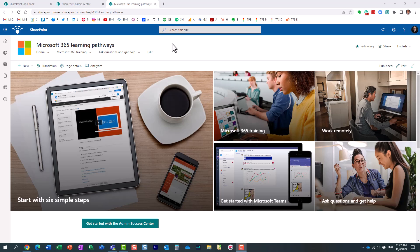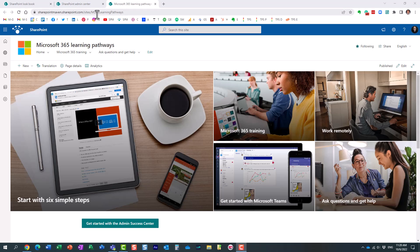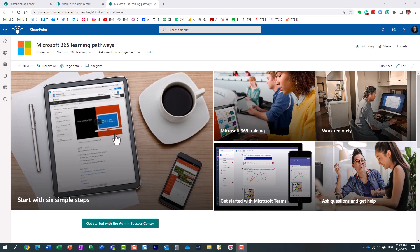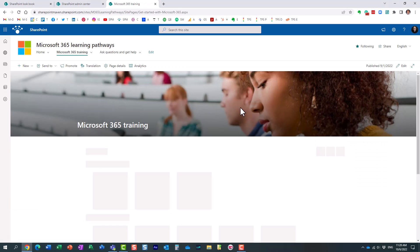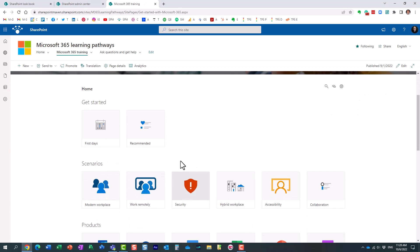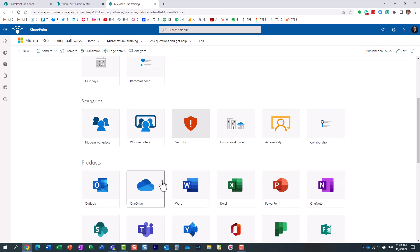So Microsoft made this training available to beginners and site owners. And essentially all it is, it's a dedicated communication site that exists in your tenant. And it allows the users to navigate around and learn at least the basics of each and every application that is part of Microsoft 365.